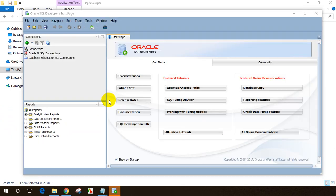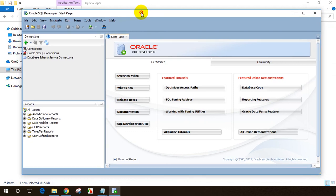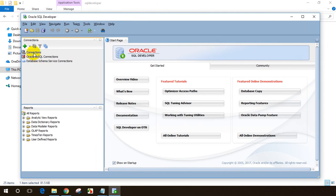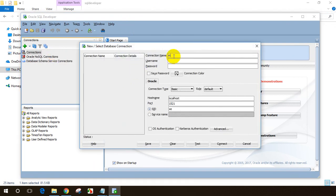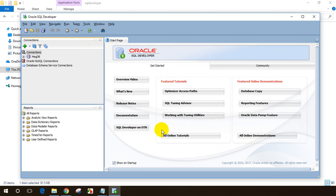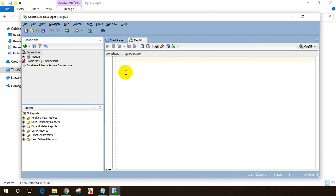SQL Developer is now open. I need to create a connection. I had created one in the previous session but I deleted it so that those watching this video for the first time will understand it. Right-click on connection, select New Connection. I'll give the connection name 'make_db', username 'make', password 'make', and click Connect. Now it's connected and the query window is open.